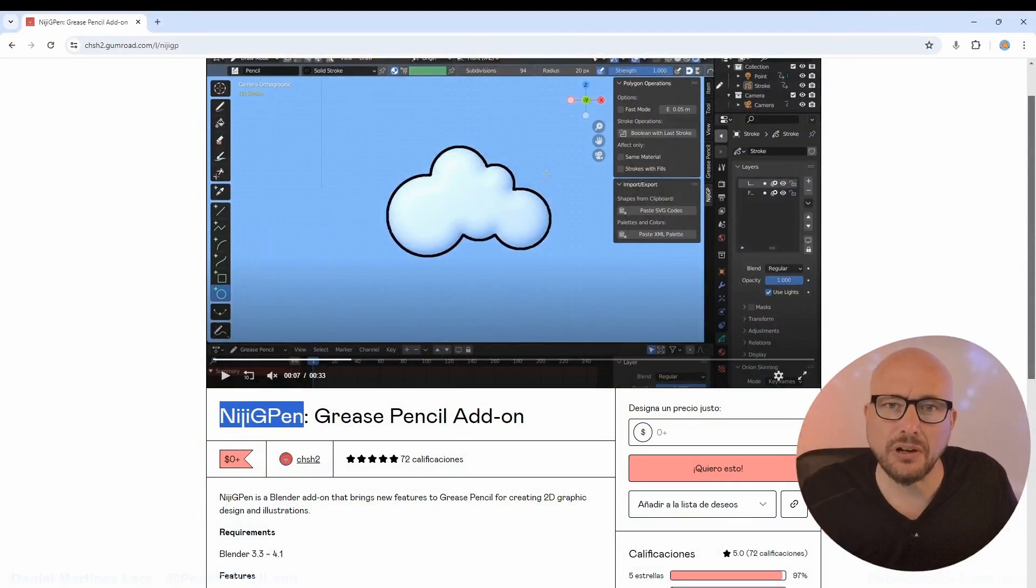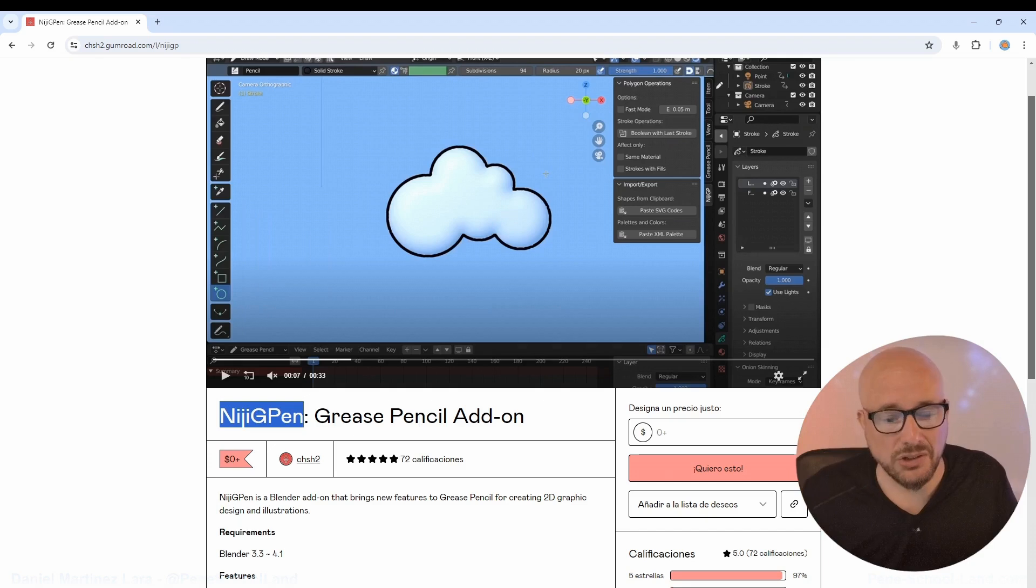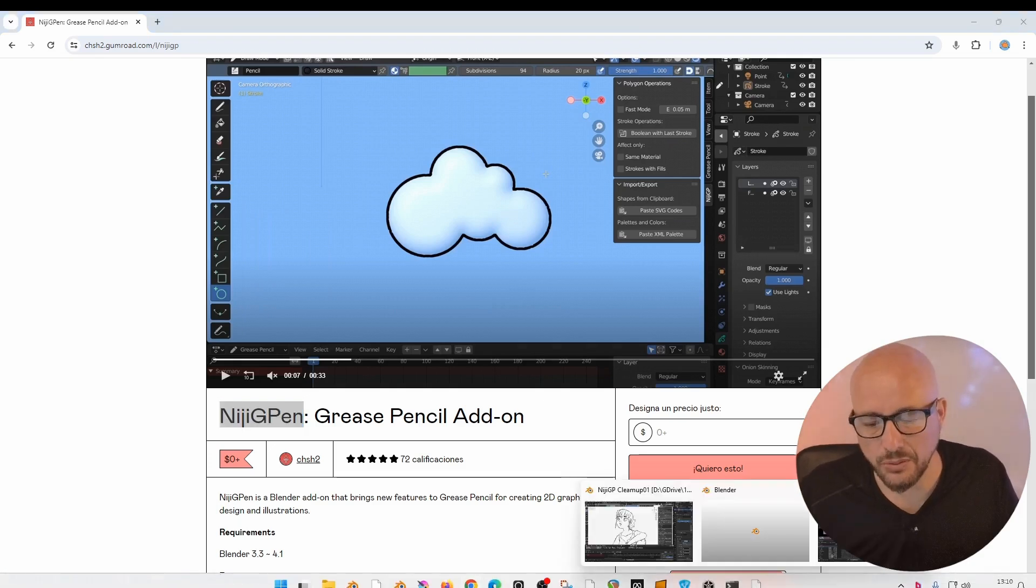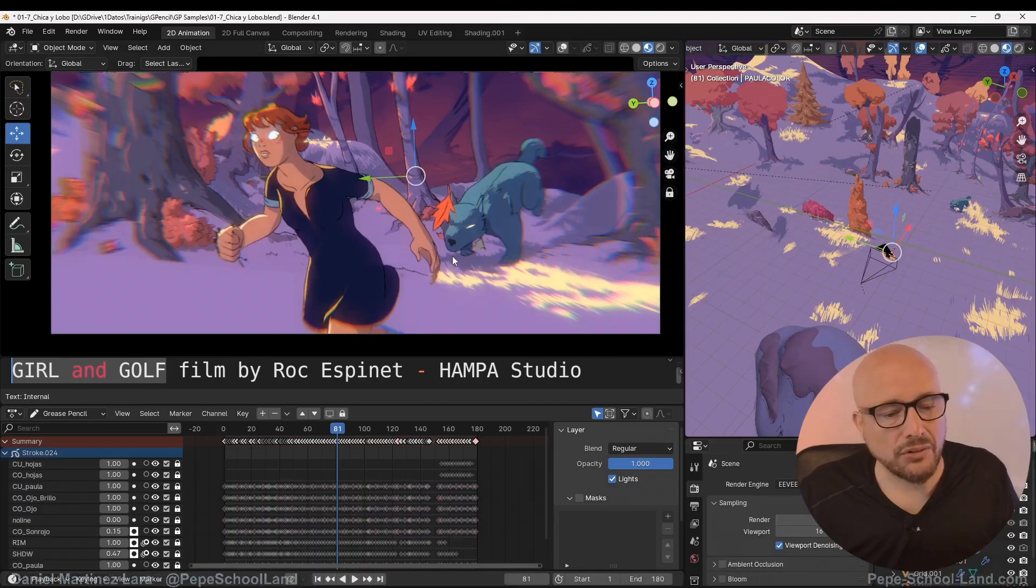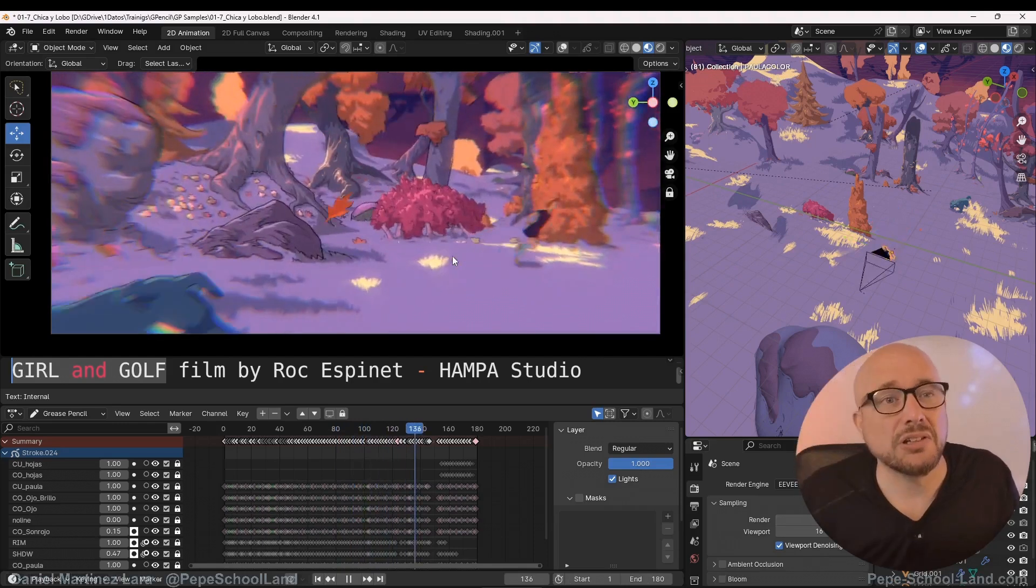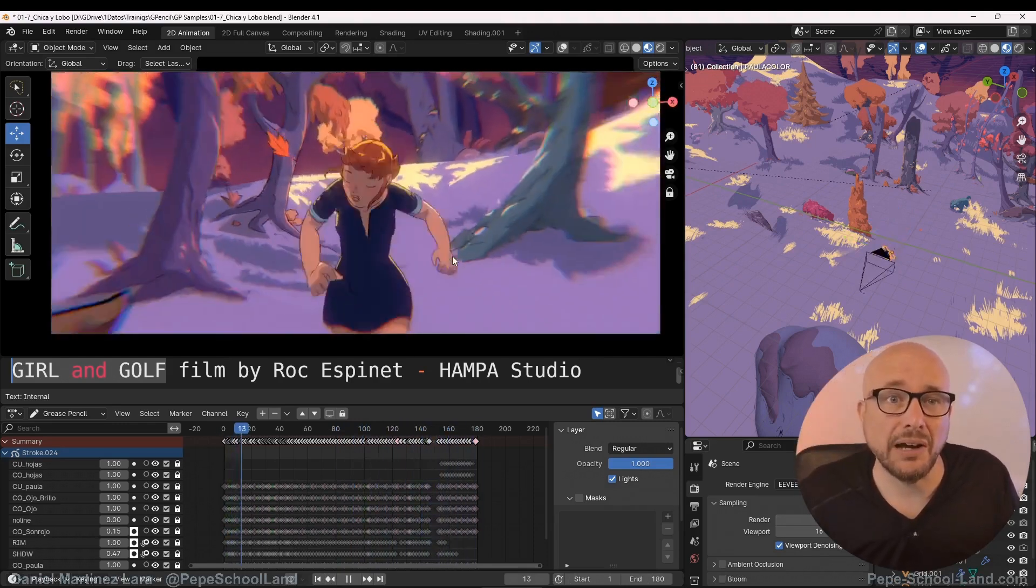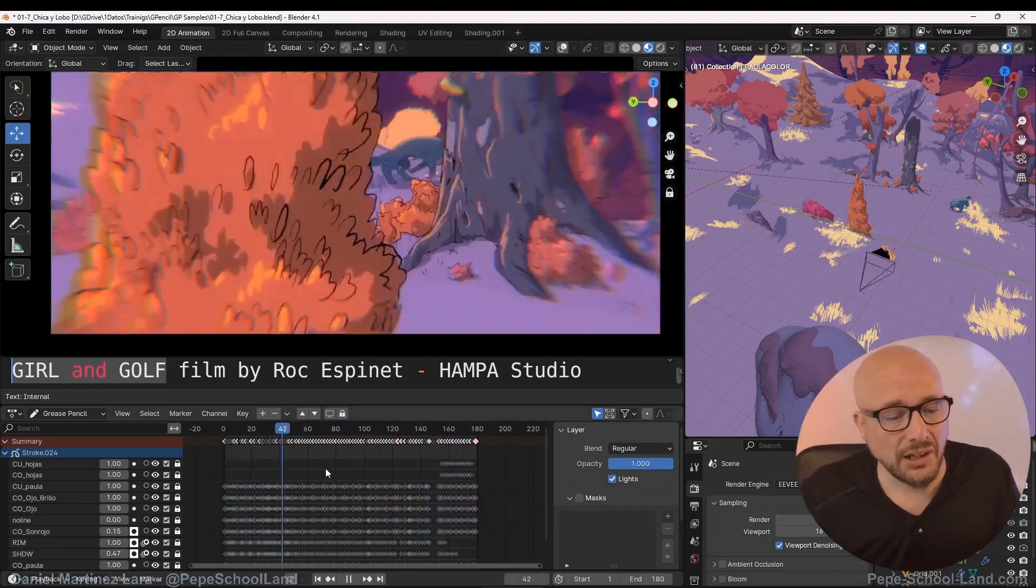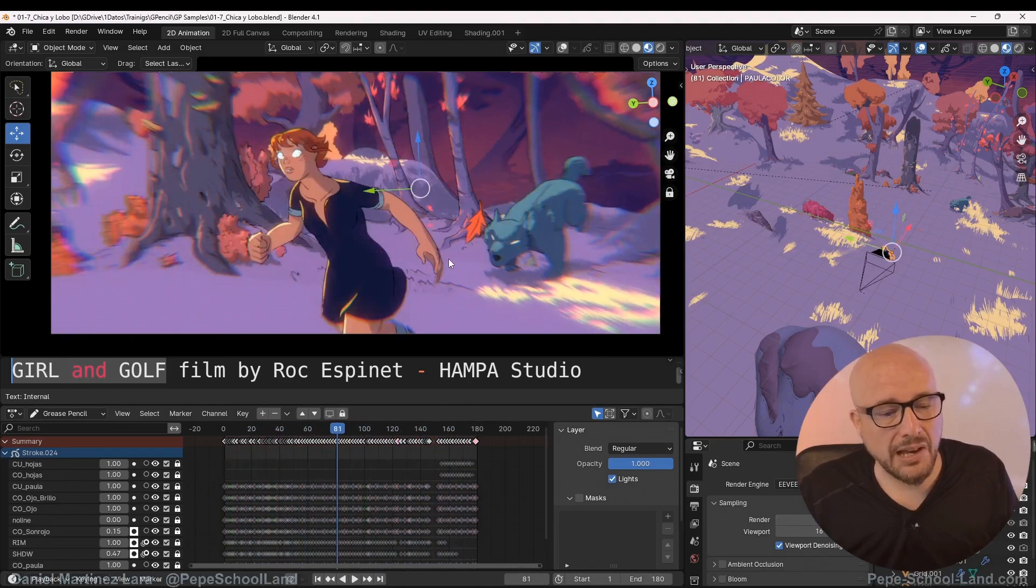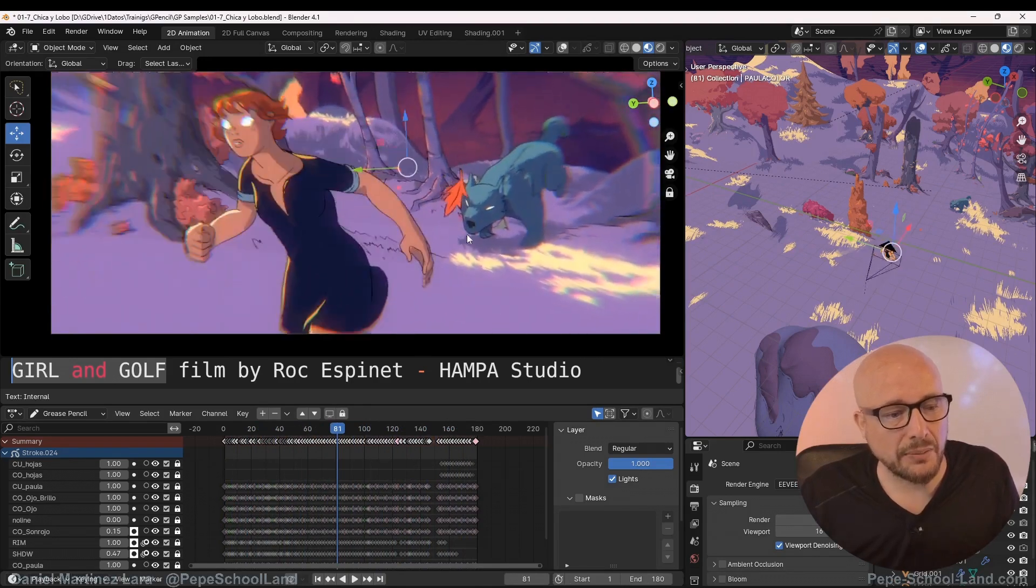Let me show you this example using one file from this production. This production is Galant Wolf, a feature film by Roc Espinet from HAMPA Studio, and it's a really nice production.